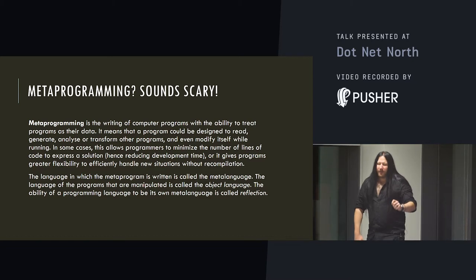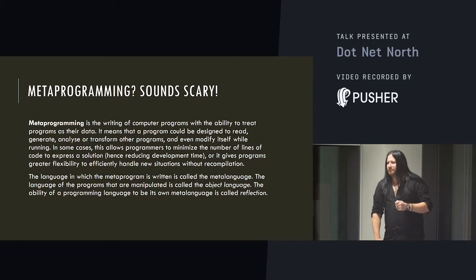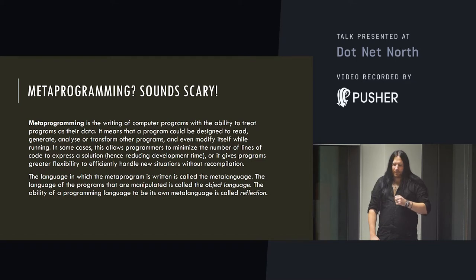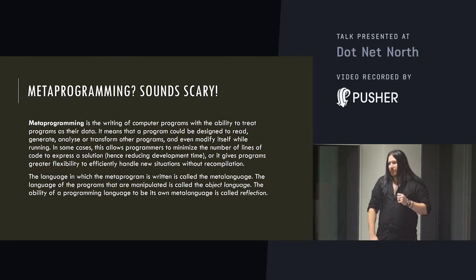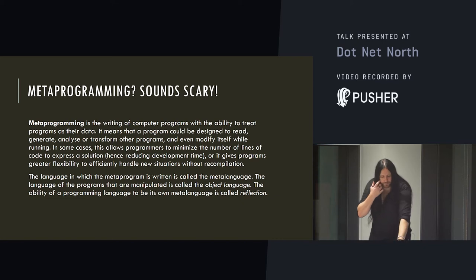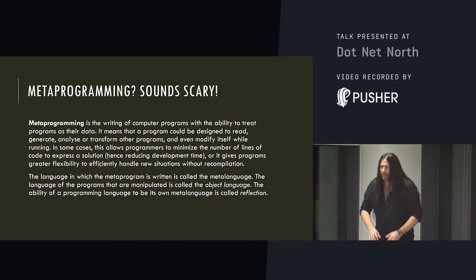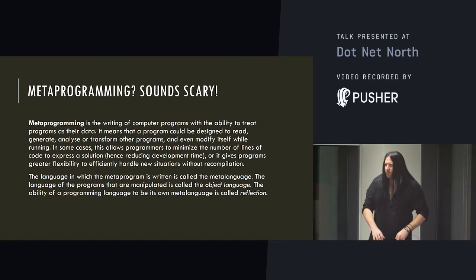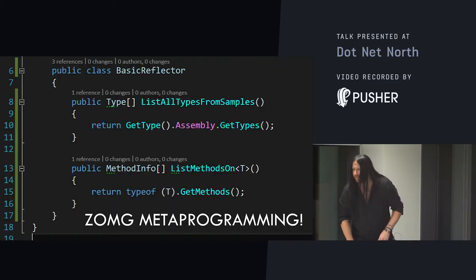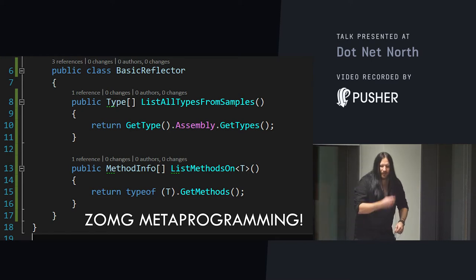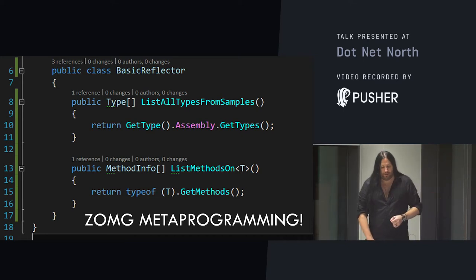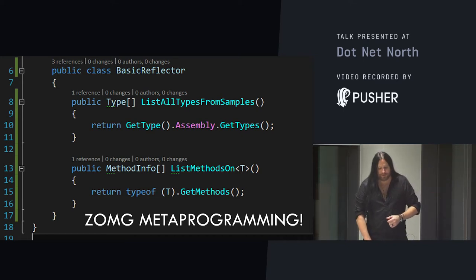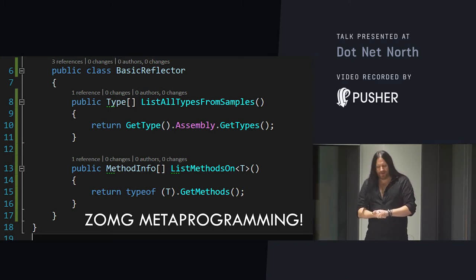So, how about if you've knowingly used reflection rather than just seen it? About the same amount of people, that's good. How about people that have done a lot of metaprogramming in any other language? Okay, interesting. So, let's look at a really quick example of metaprogramming. Be prepared. Really hard stuff. Super difficult.